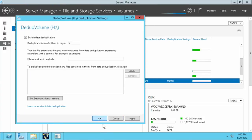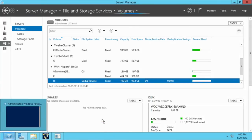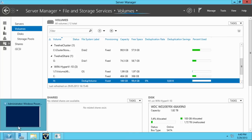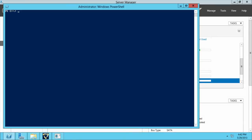Since we restricted the deduplication operation to perform only at certain hours, for this example, we will force the system to run it now. Through Windows PowerShell, we start the deduplication operation with the start dedup job command, with the volume and the type of deduplication as arguments.